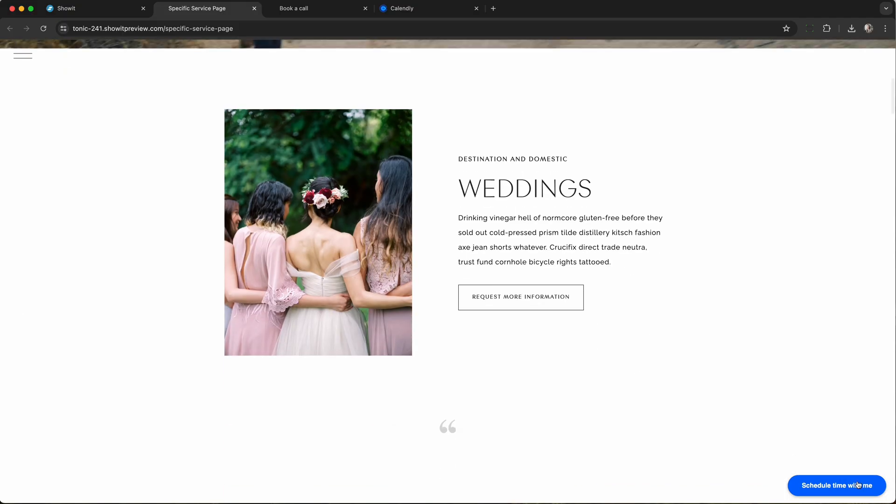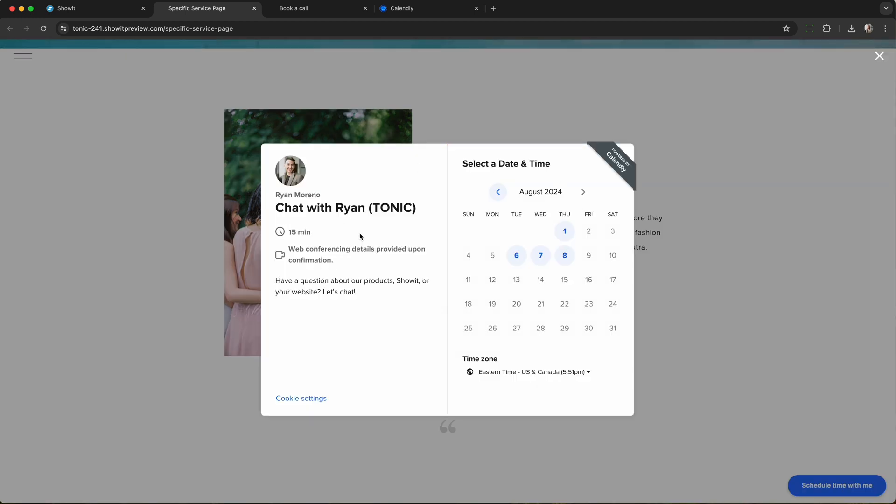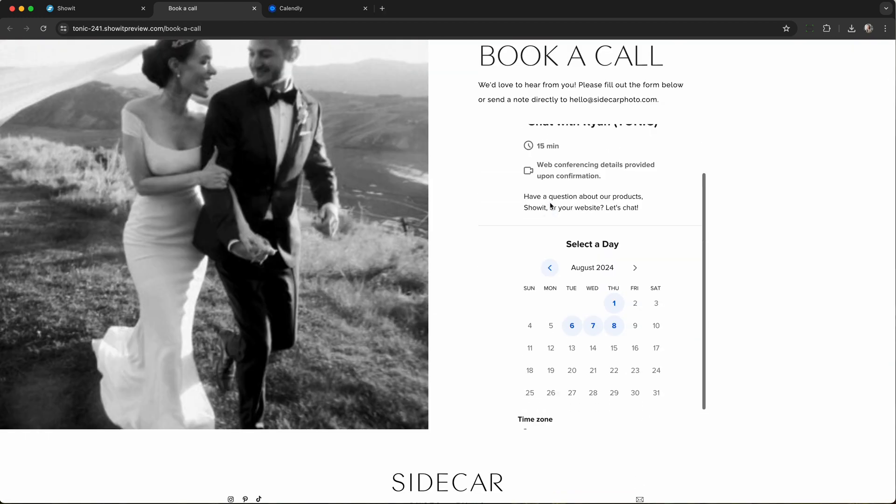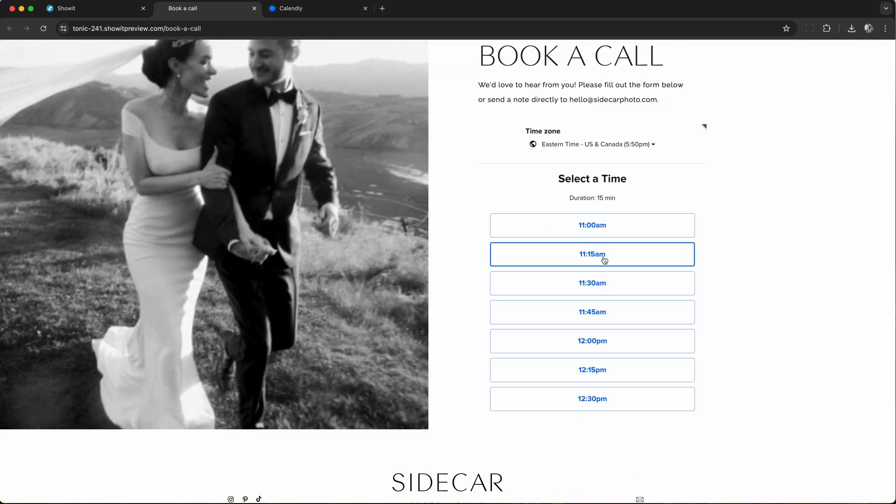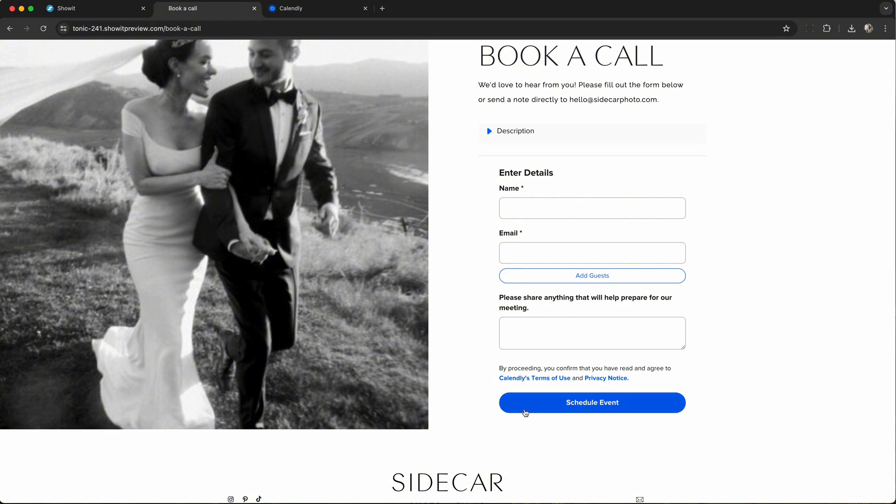Today, I'm going to show you how you can add Calendly to your Show It website template. Calendly is an online scheduling appointment app that allows your customers to book a call with you directly from your website.